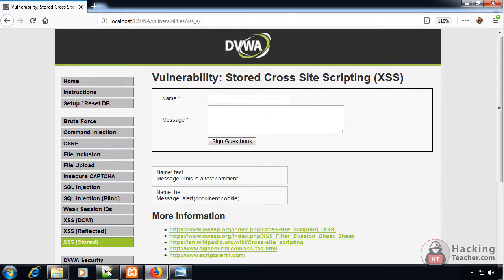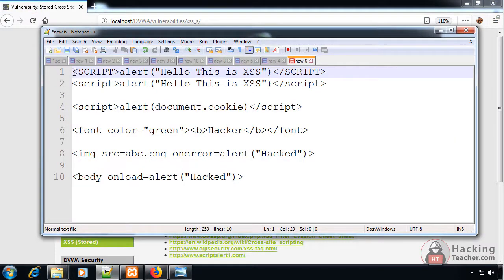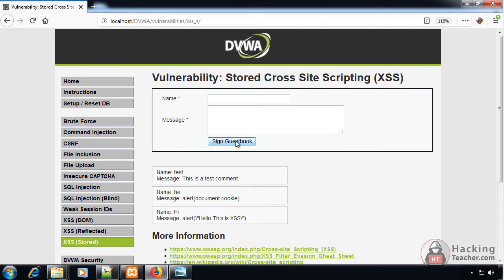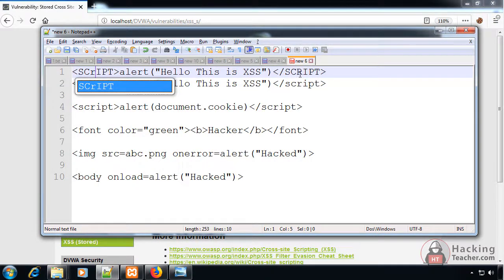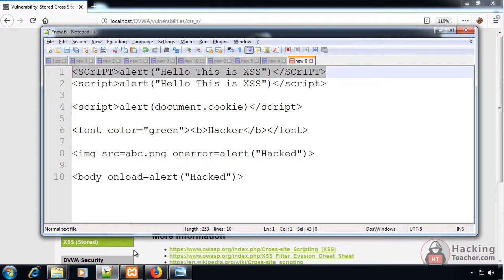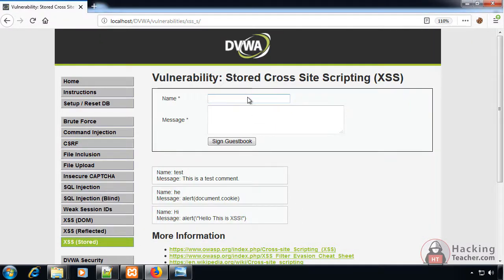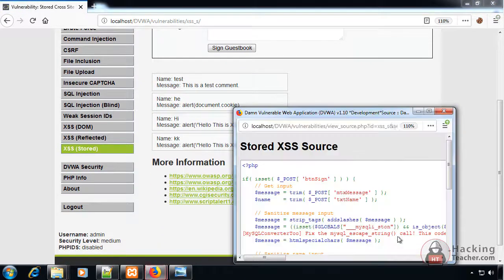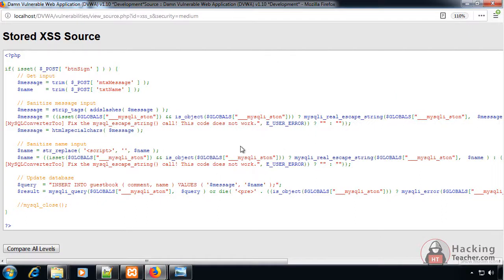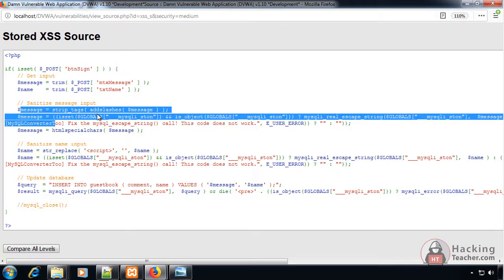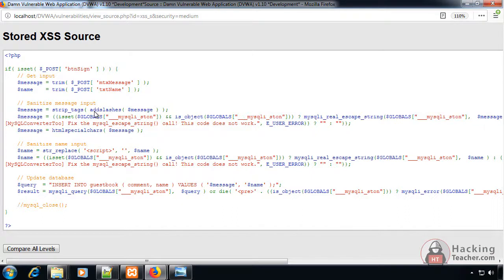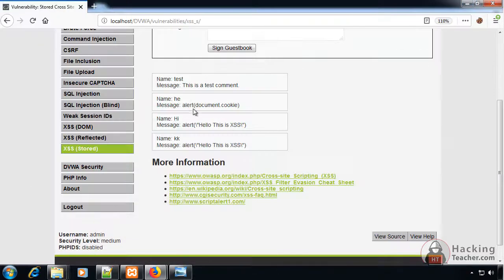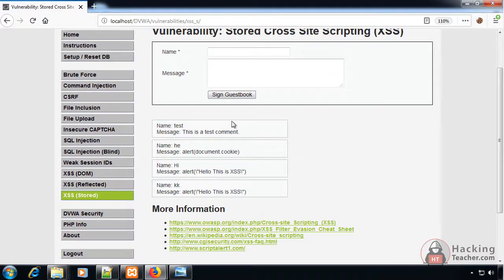As we have done before, we can capitalize our script tag, but it still doesn't work. Let's view the page source. Here we can see that mainly the restrictions are on the name, not on the message. On the message it's using add slashes as we've seen in SQL injection, but on the name we can see it's using just deleting the script tag. What we have to do is rather than in the message box, we should use the name section to inject our query.